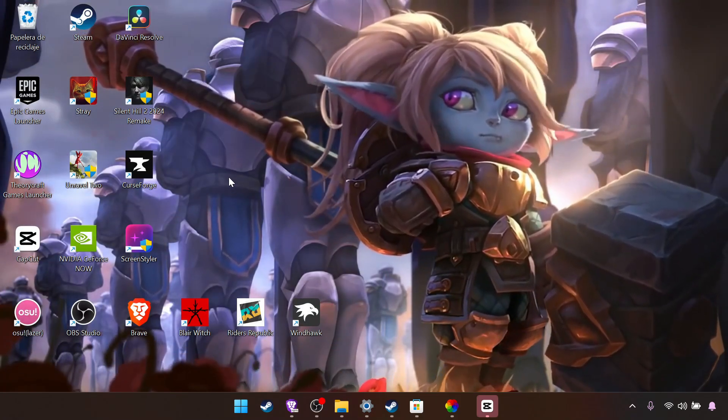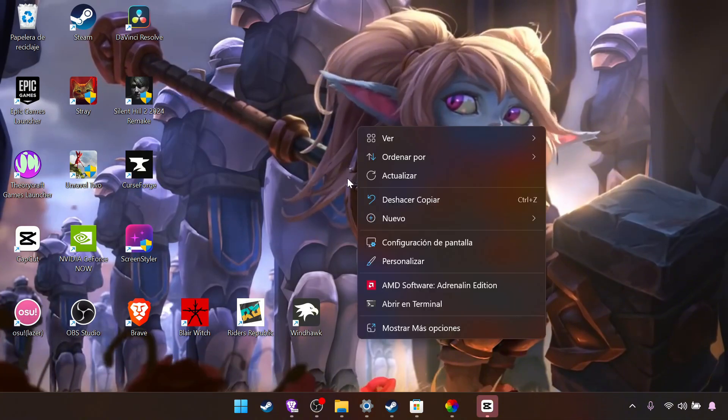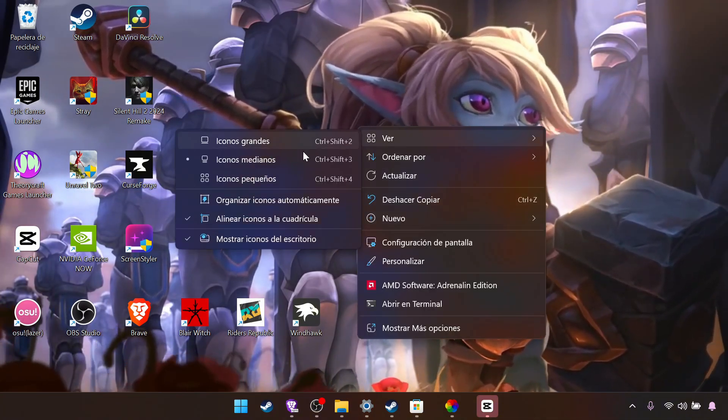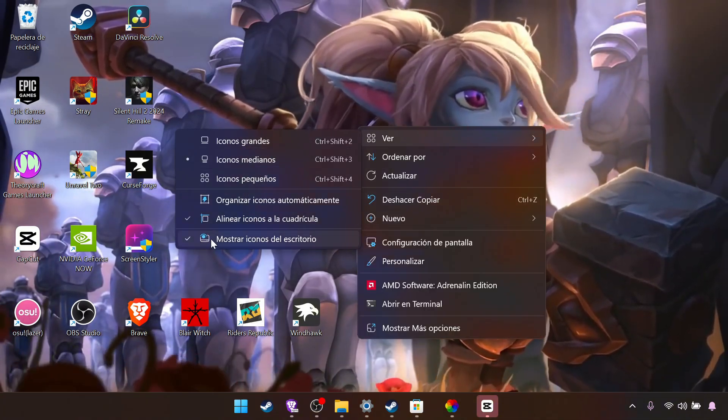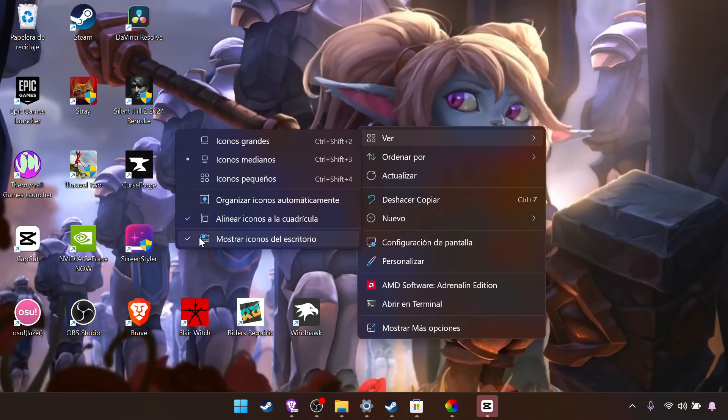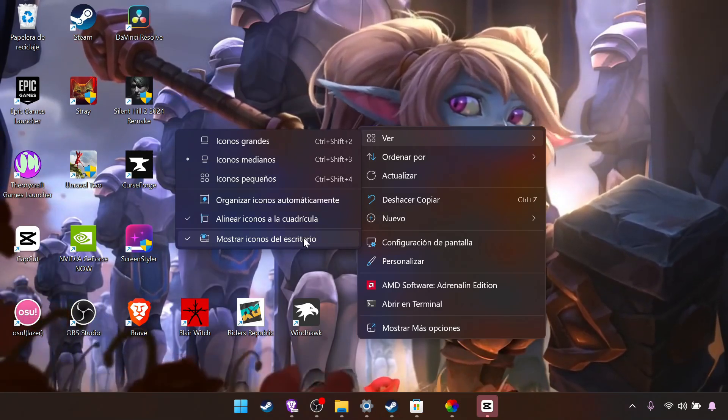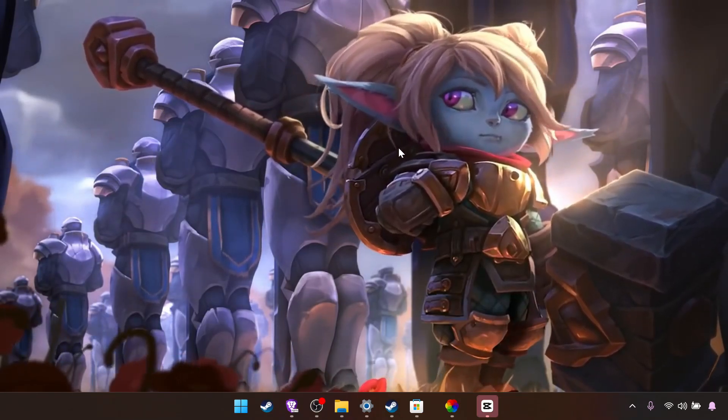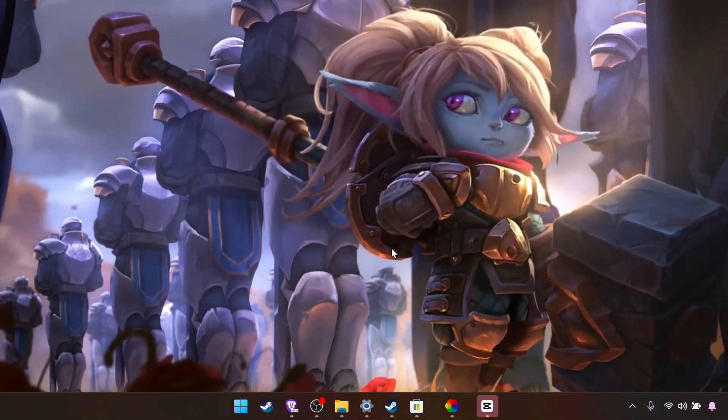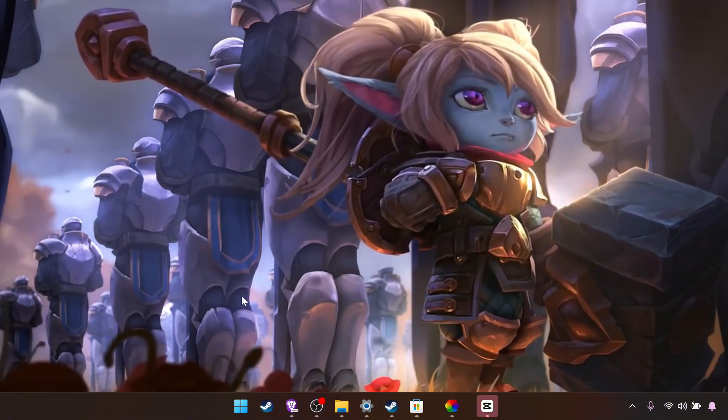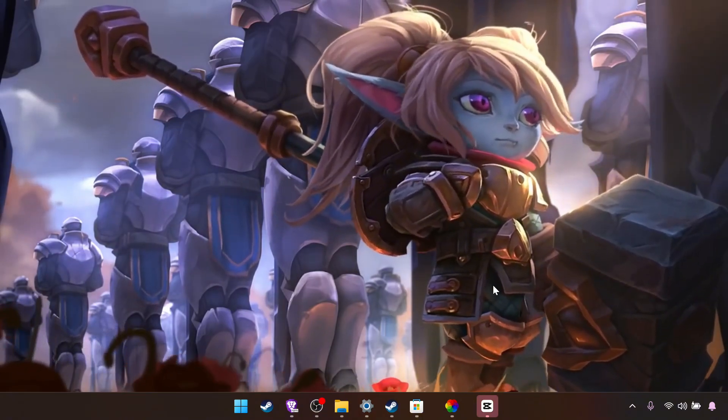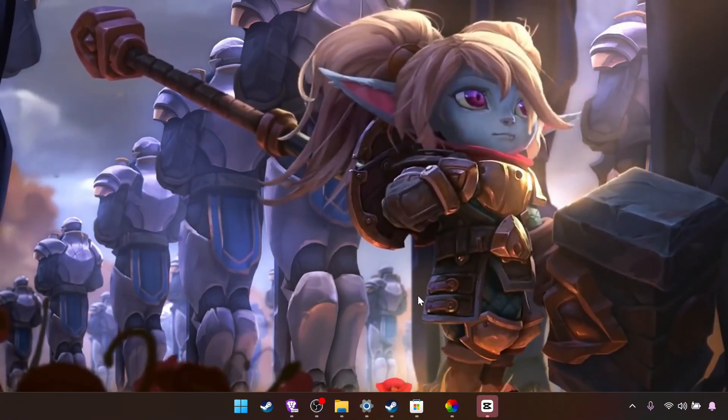So we right click desktop, view or show, and show desktop icons. And we get rid of everything. So it will look way cleaner like this.